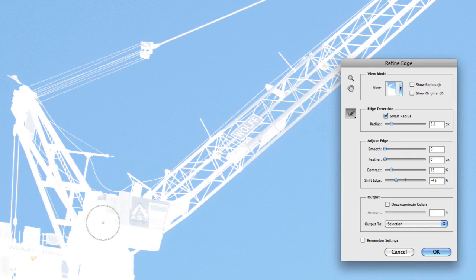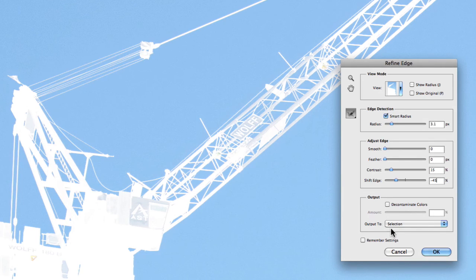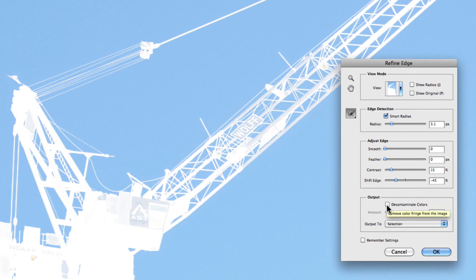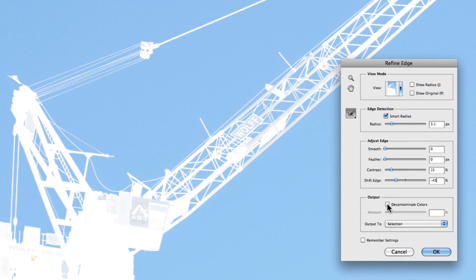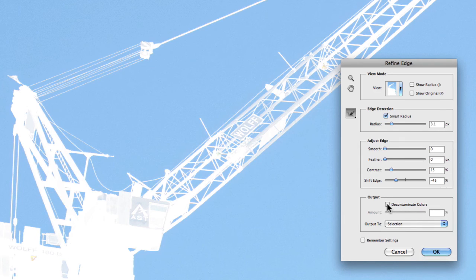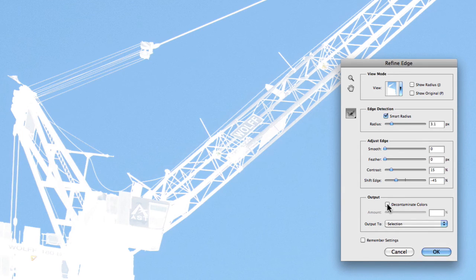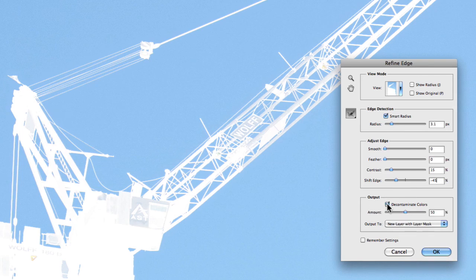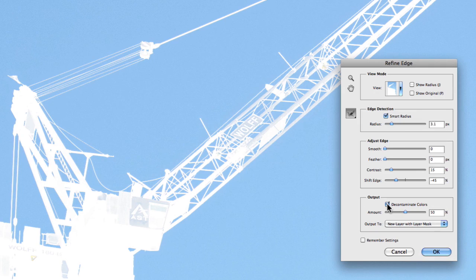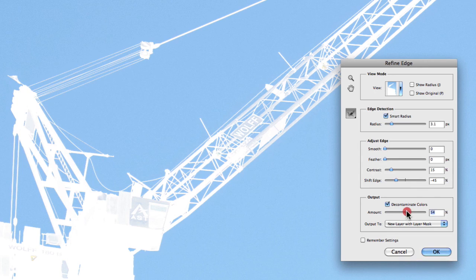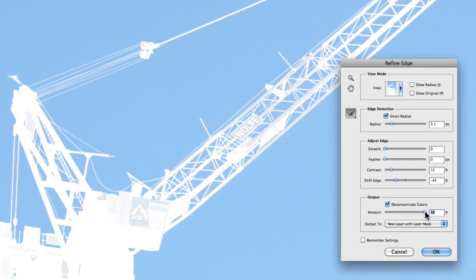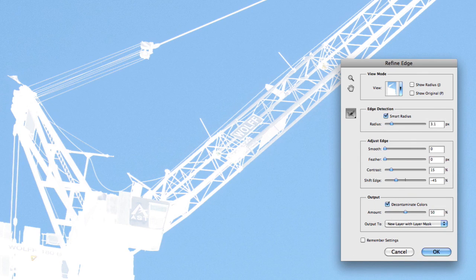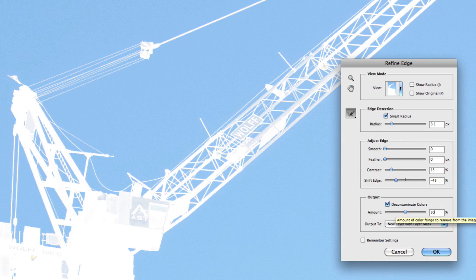Now what we can do once we've actually made a selection is we can choose to output that selection. So by going to the output option in the Refine Edge window, what we can do is choose to decontaminate the colours around those selections. So sometimes you'll notice you get colour fringing, especially against blue skies or other coloured objects. You can start to see that the fringing starts to rub off on the outside edges of the selection you're making. So you can actually choose to check this box and it will decontaminate the colour edging. So that is extremely useful. And you can also choose the amount at which you decontaminate. So you can put it up to 100% or drop it down accordingly, but around 50% is where it's going to default at. And that's probably the starting point that you want to use.